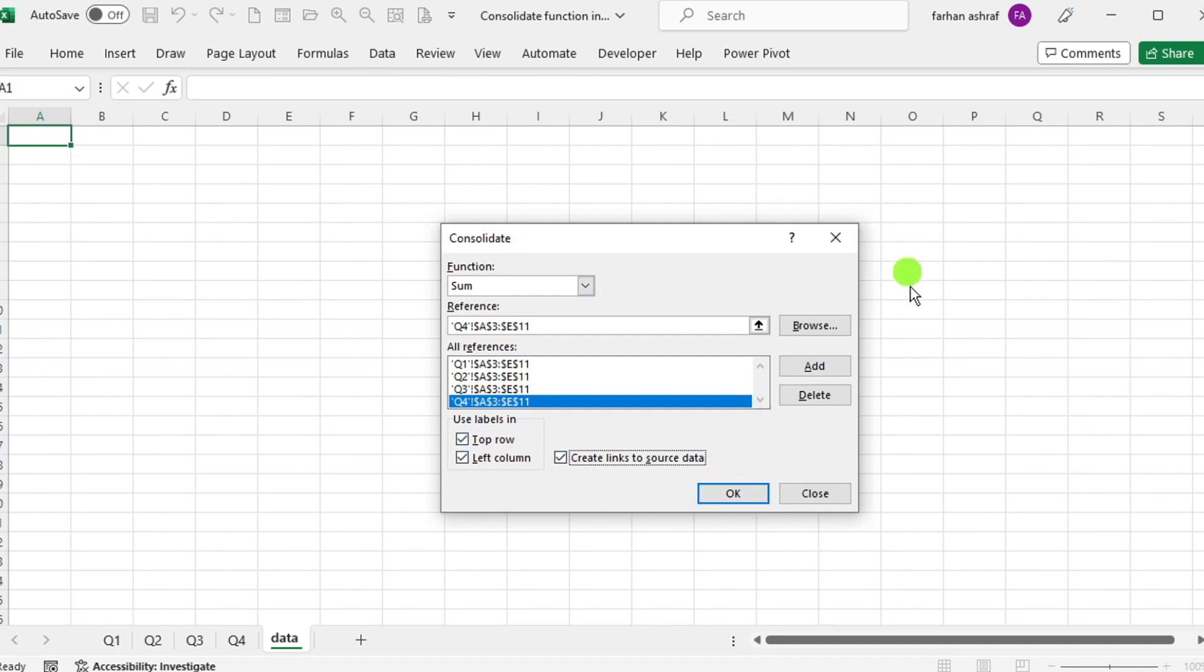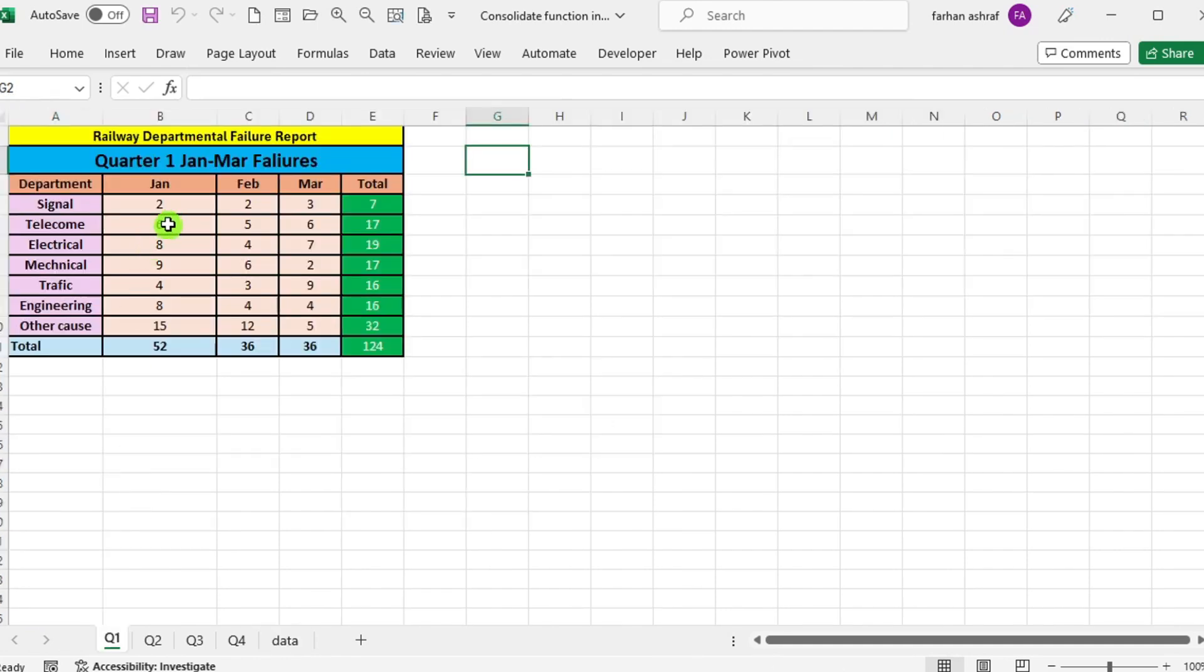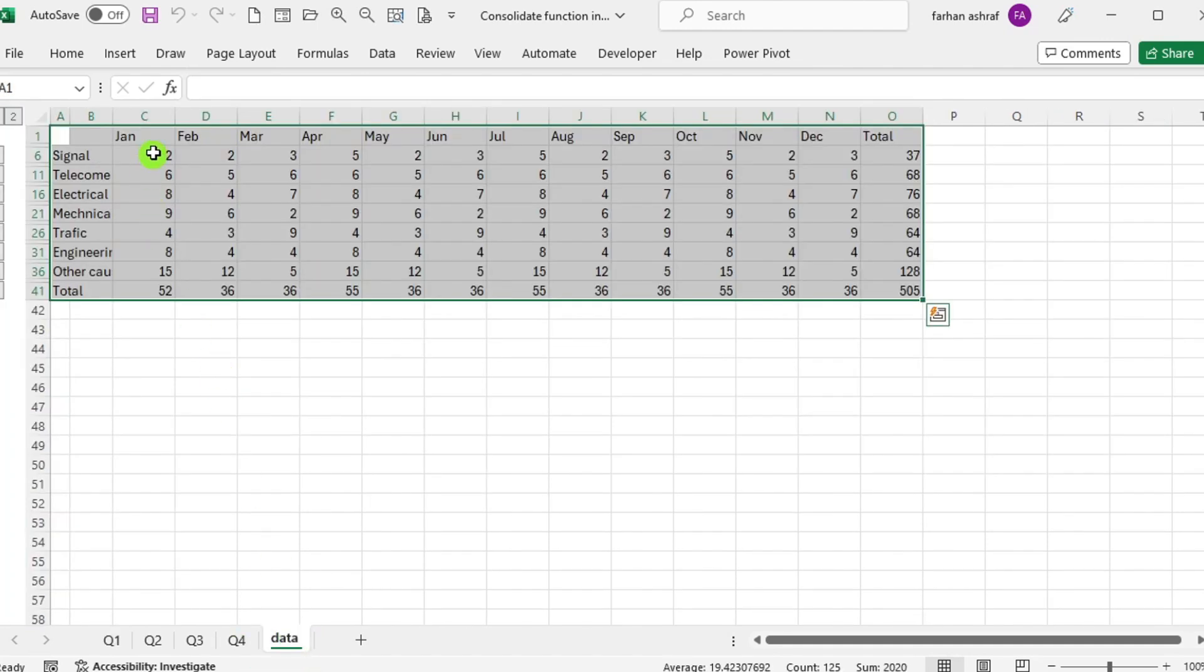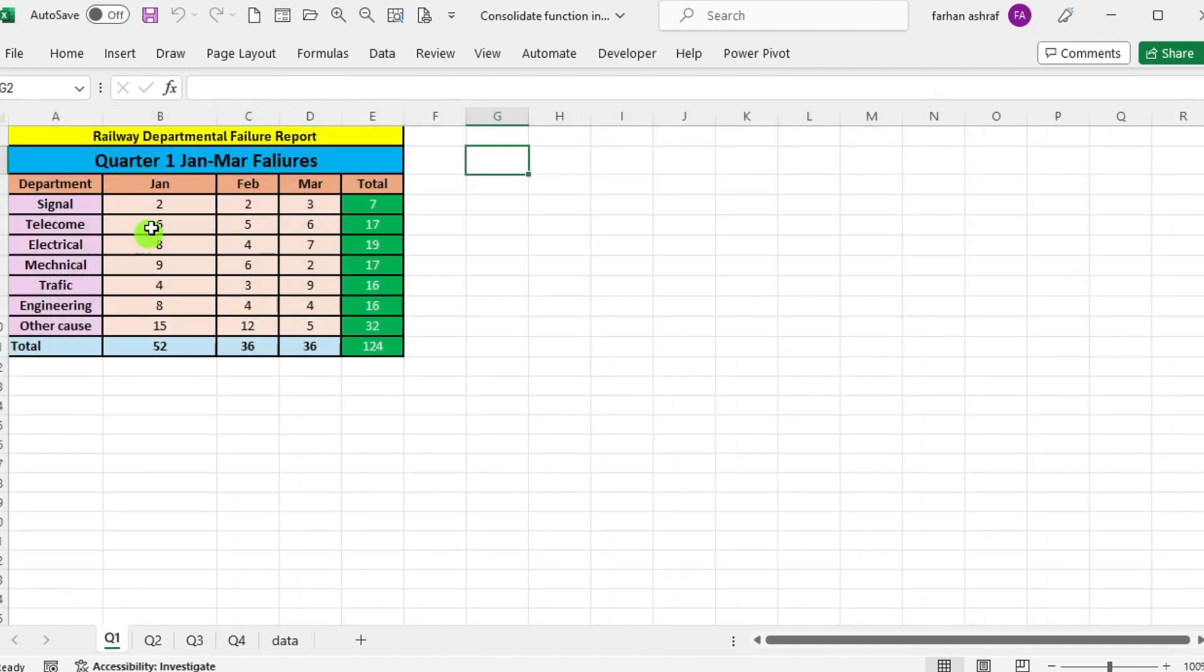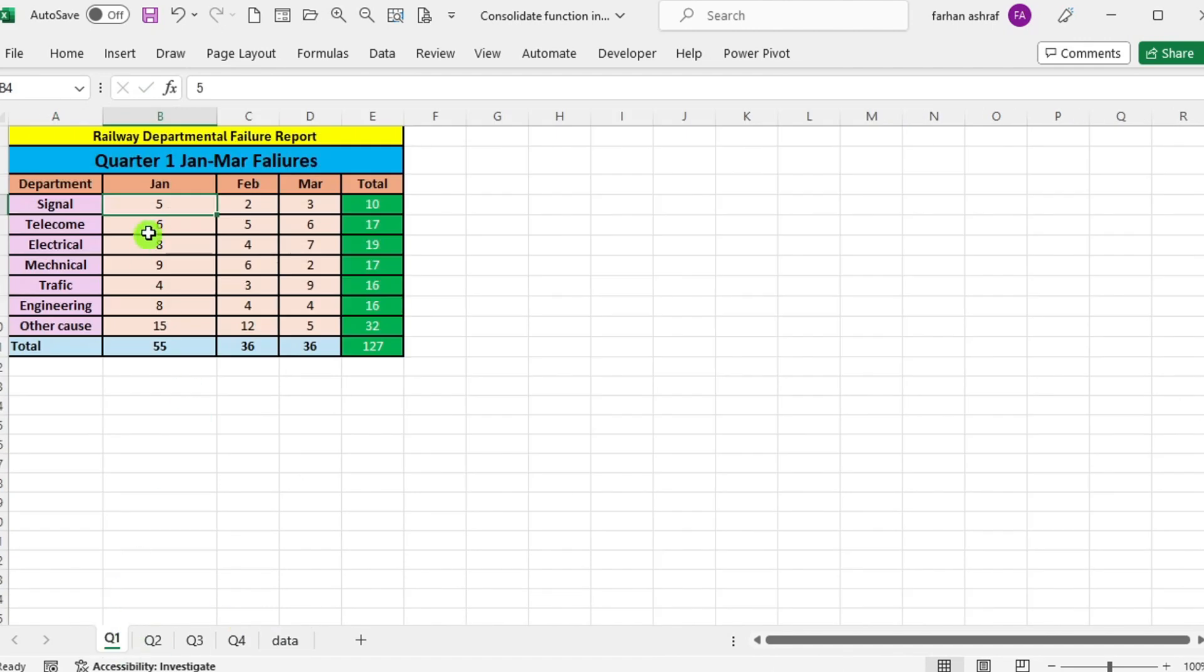After configuring these settings, click OK to consolidate the data. You will see the consolidated data displayed on the chosen sheet. With links to the source data if selected, any changes made to the source data will automatically reflect in the consolidated output.